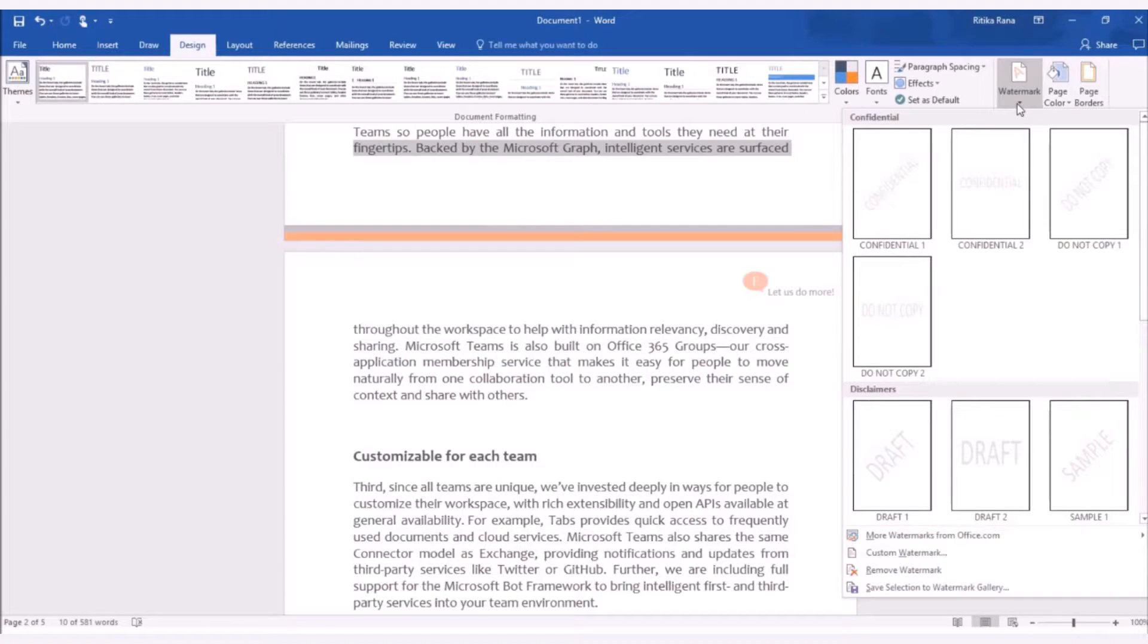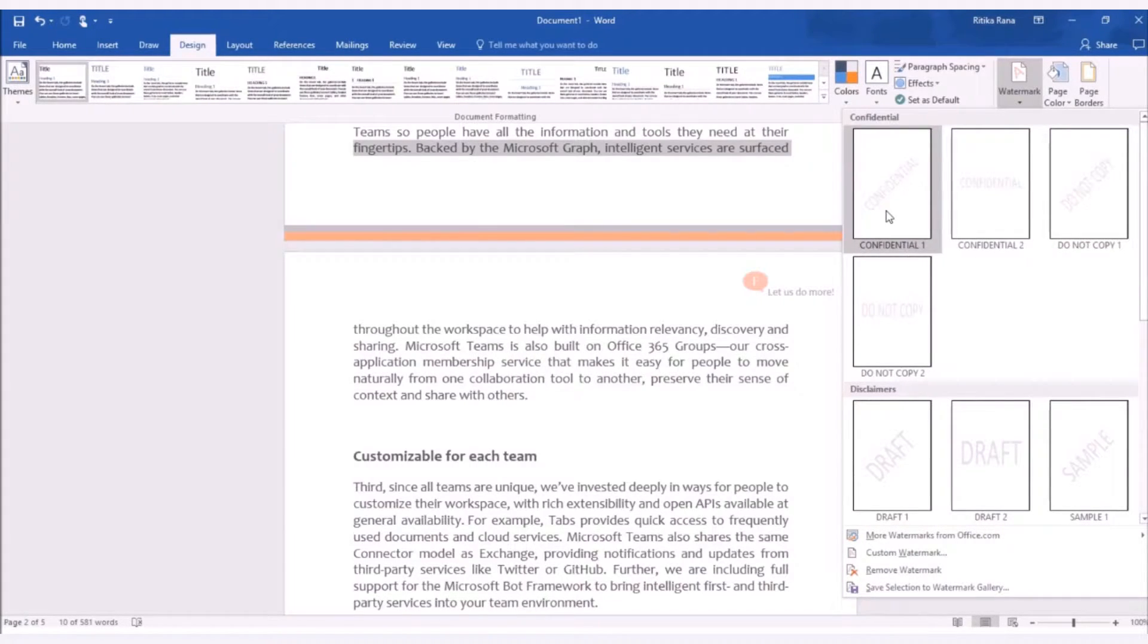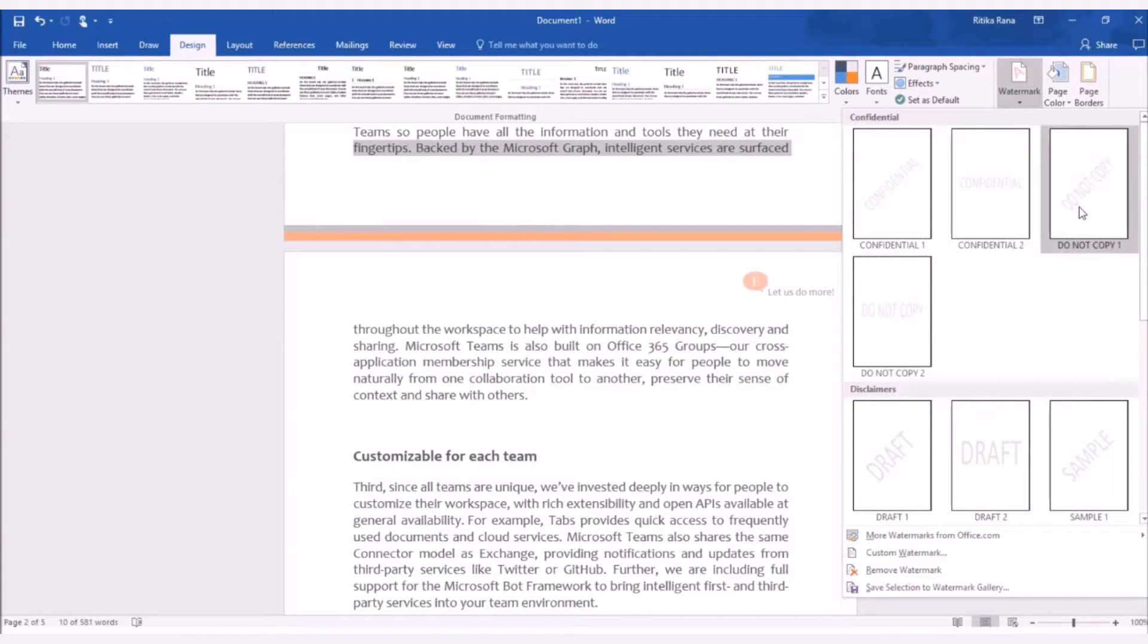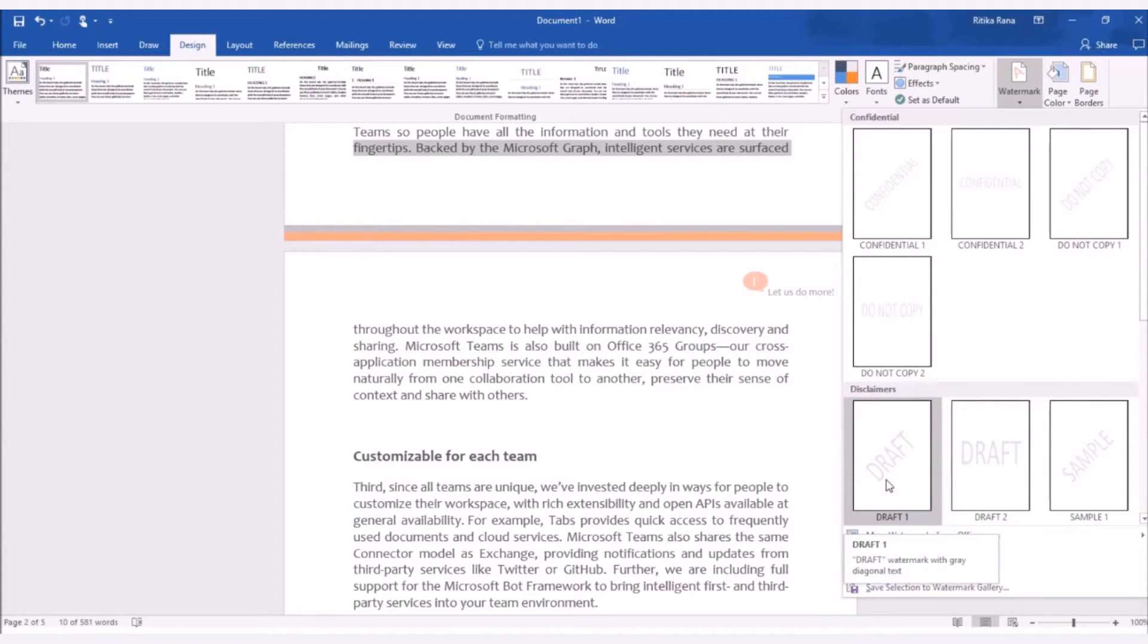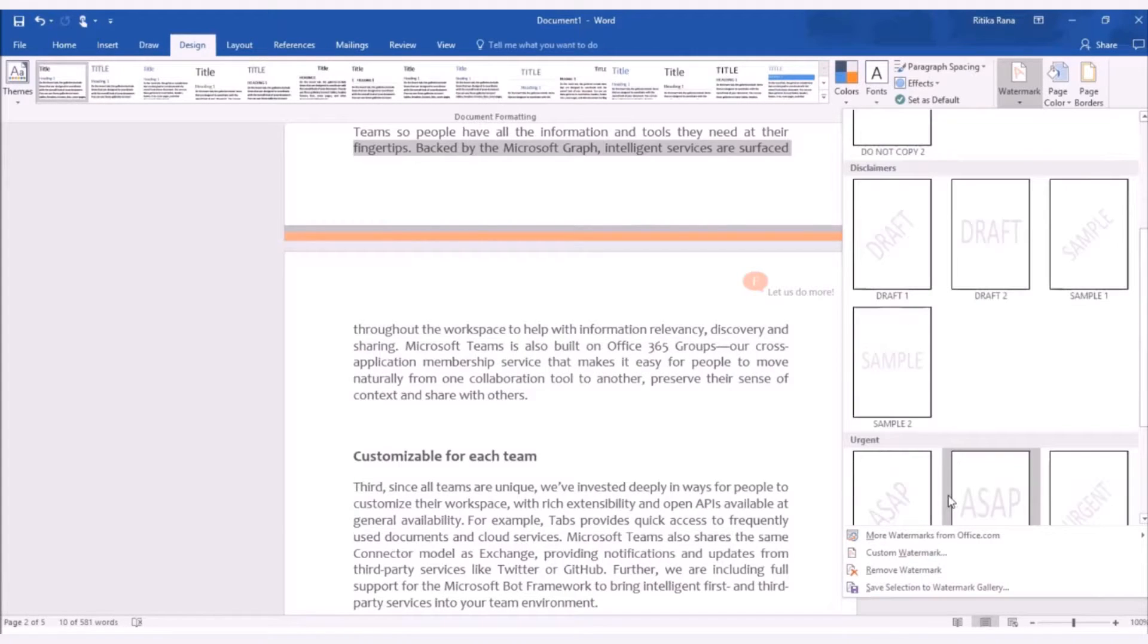The default watermark gallery will open. Here, you can see the default watermarks available as confidential, do not copy, draft, sample and many more.